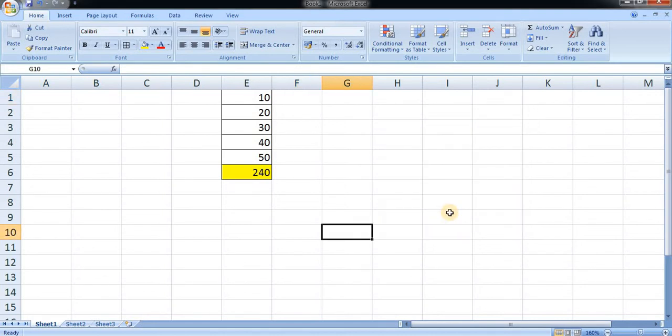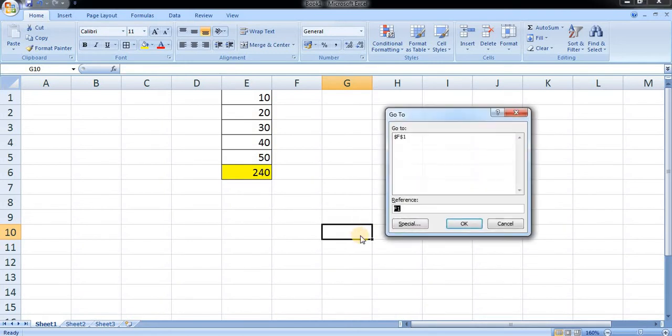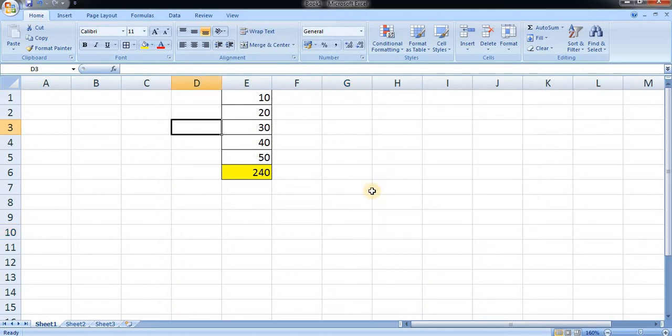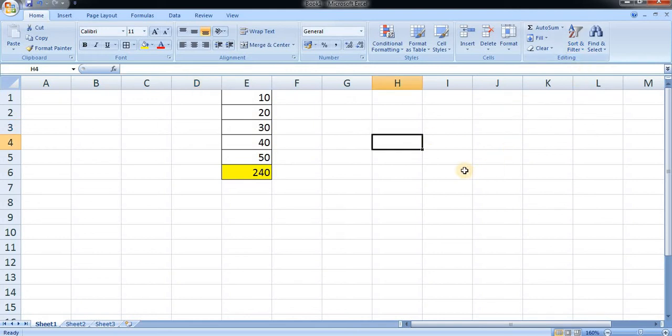The cell will be highlighted. That is the main function of go to. Let us see again. I want to move to this cell number, let's say D3, so it will move to D3 and it will be highlighted. Now let us go to the longer way. For the longer way, you can move to find and select.